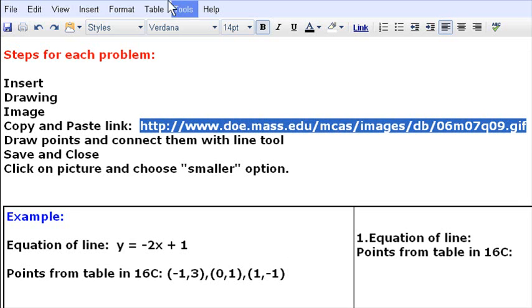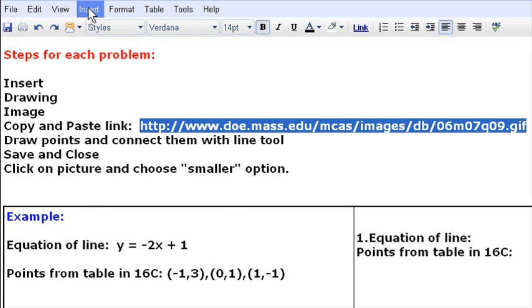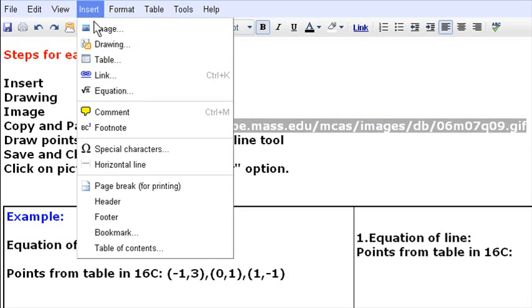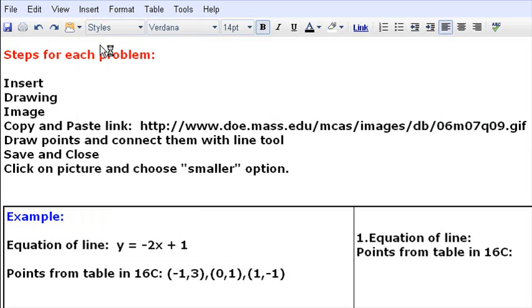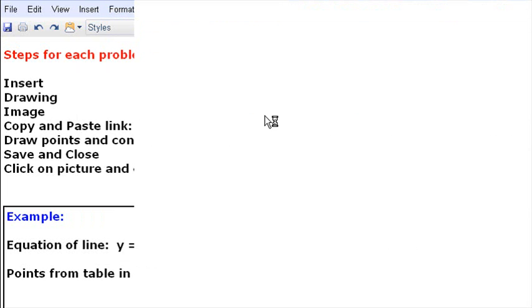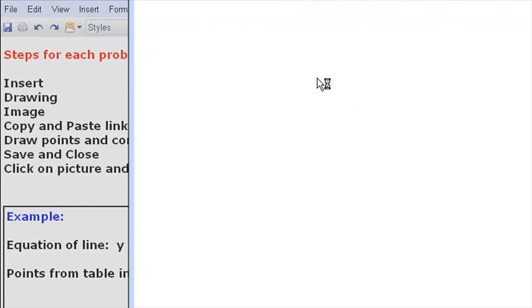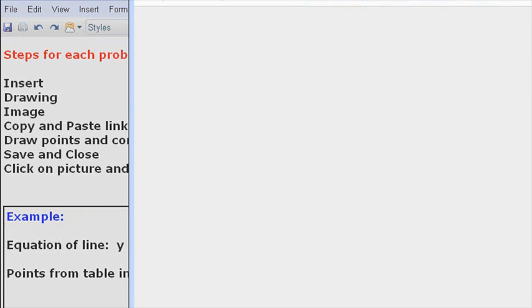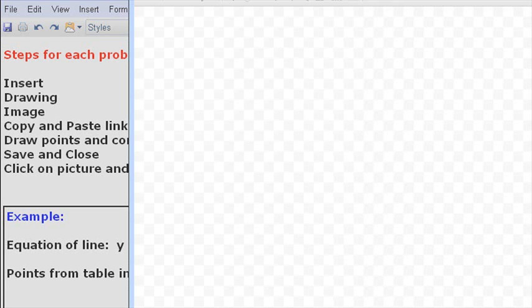So what you're going to do is come up here, go to Insert, click that, choose Drawing. And once you have the drawing open, I'm going to try to pull this over.